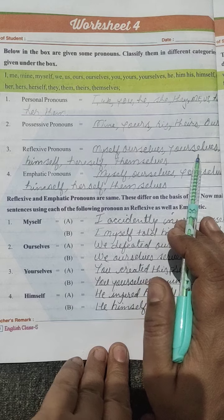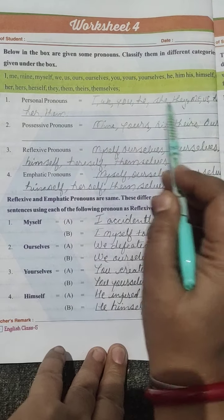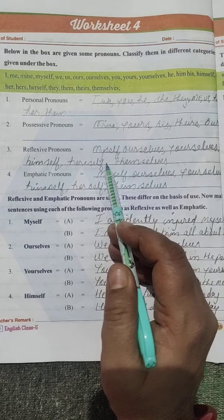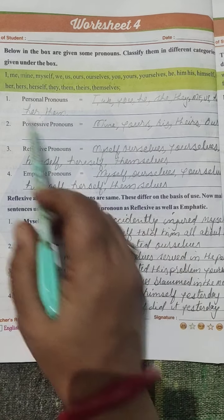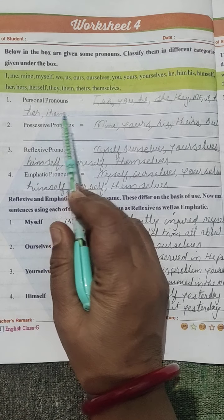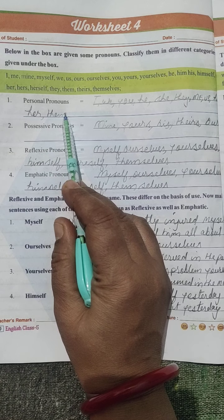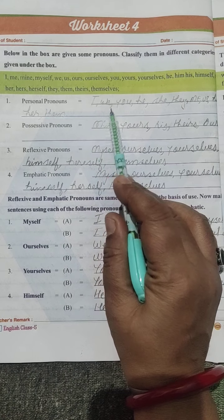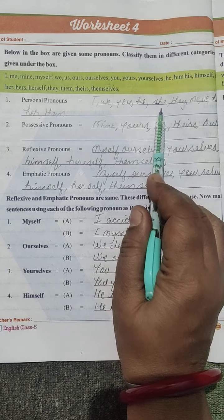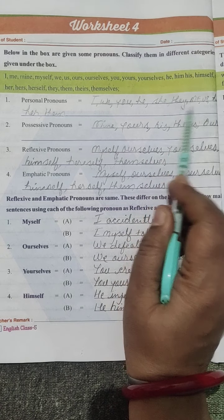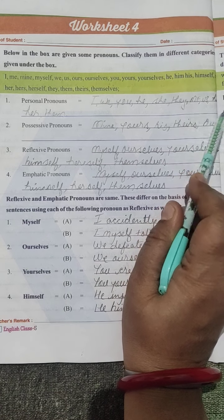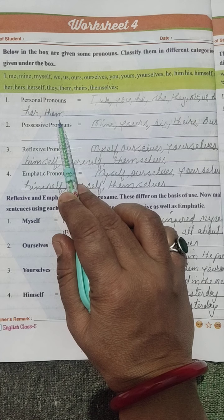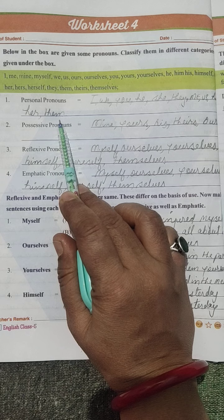Clear students? So from the helping box, the pronouns given — we have to write them in their categories. First: personal pronoun. Personal pronouns include: I, we, you, he, she, they, me, us, her, them. All of these come under personal pronouns.